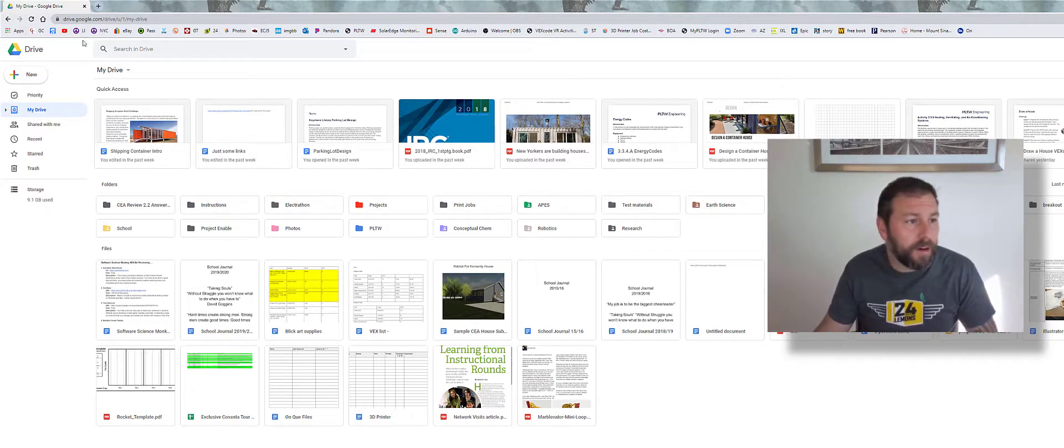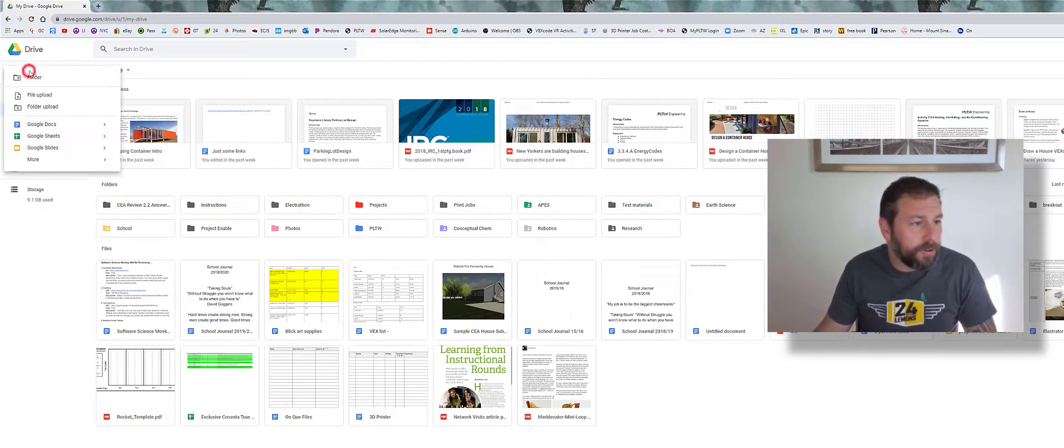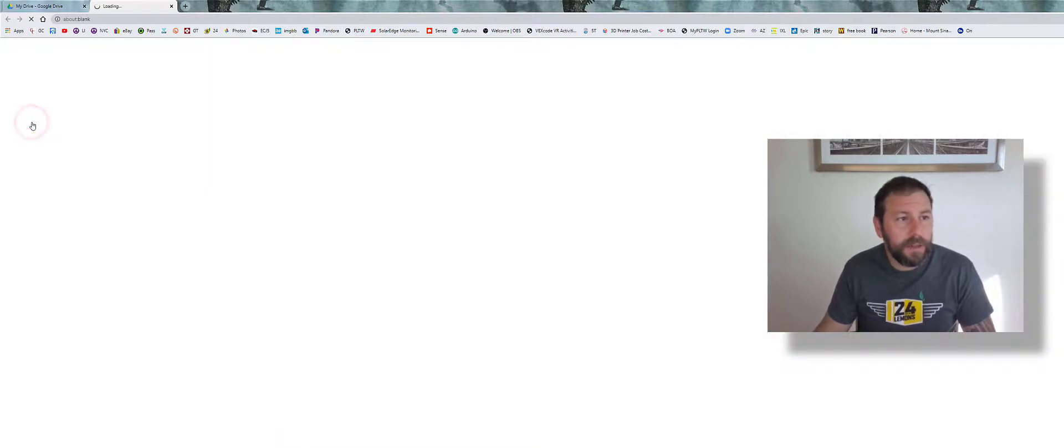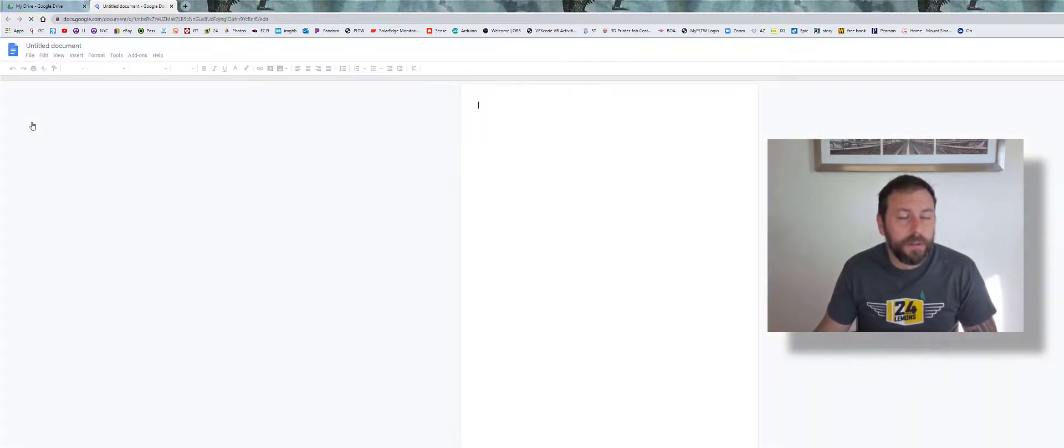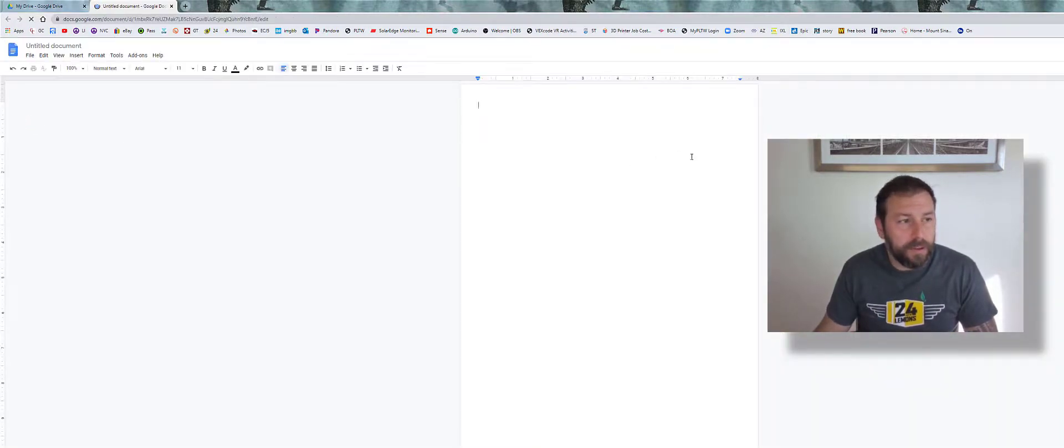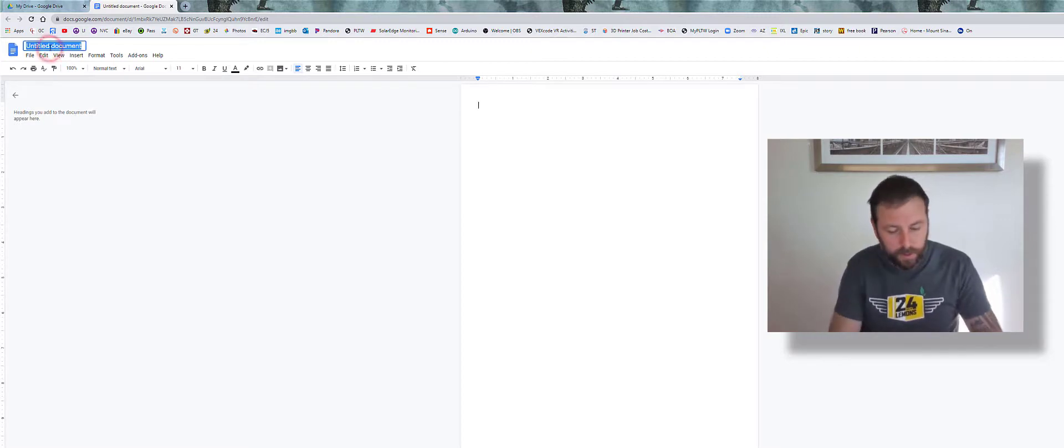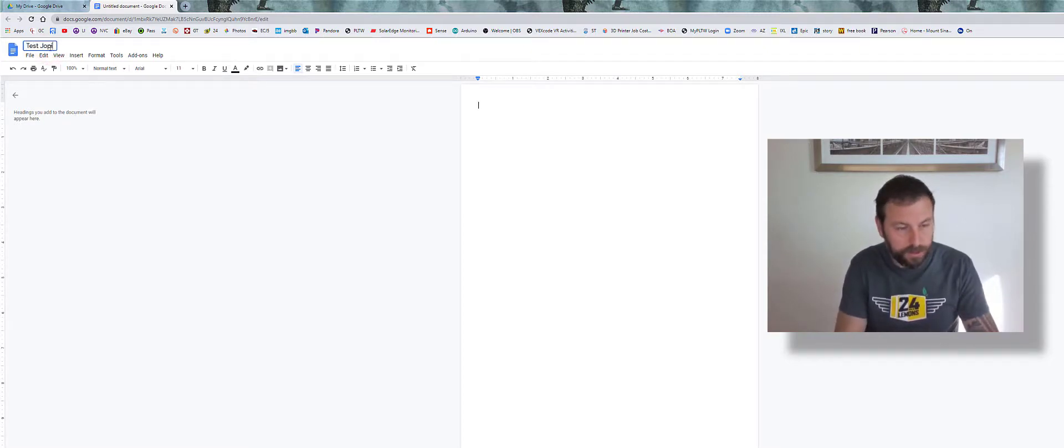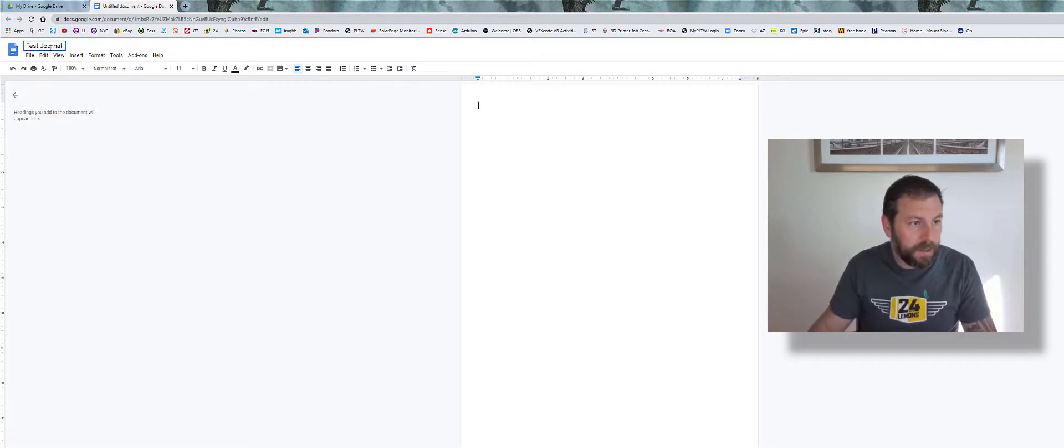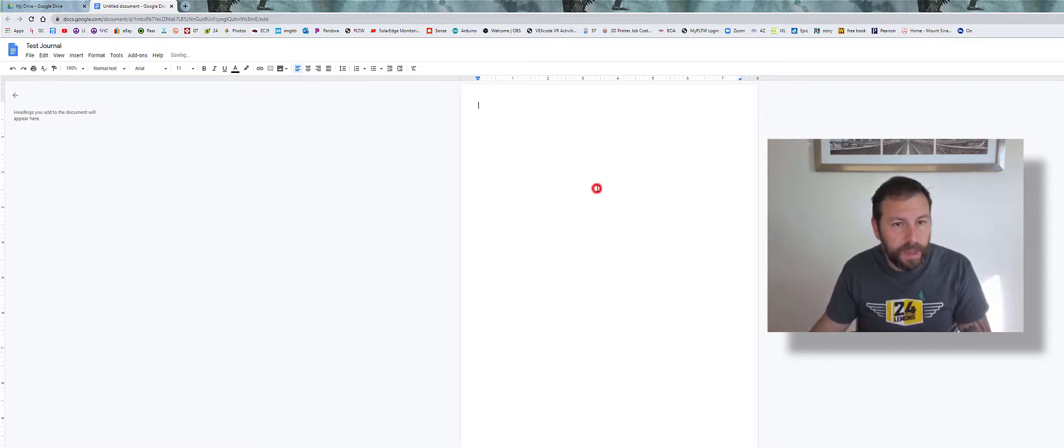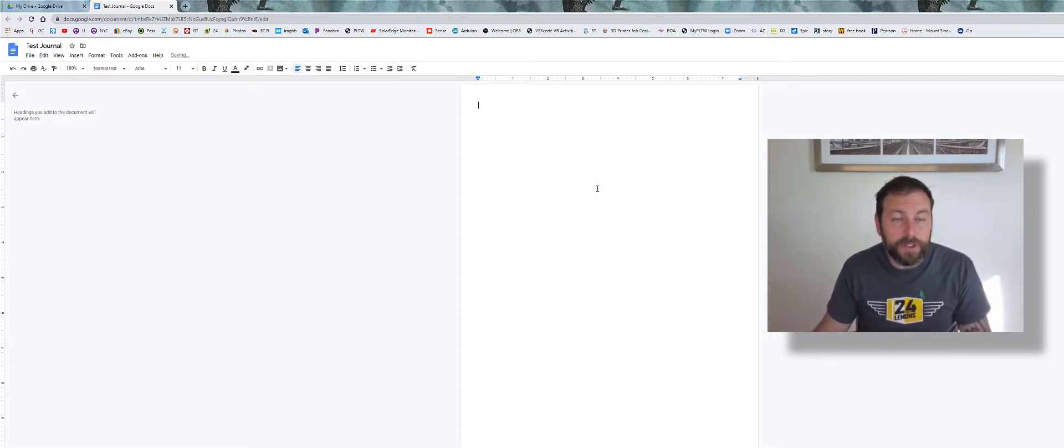Alright, so I'm in my Google Drive here. We're just going to go to new Google Doc and wait for that to load up. We'll give this a nice little title—we'll call this Test Journal.